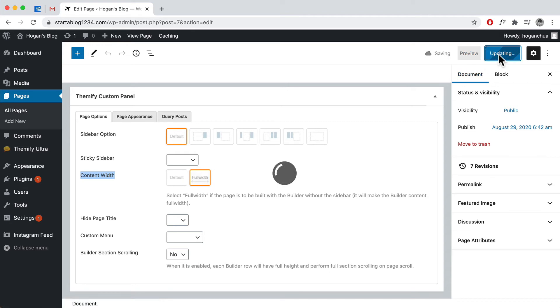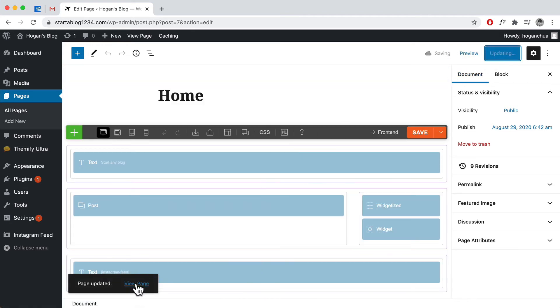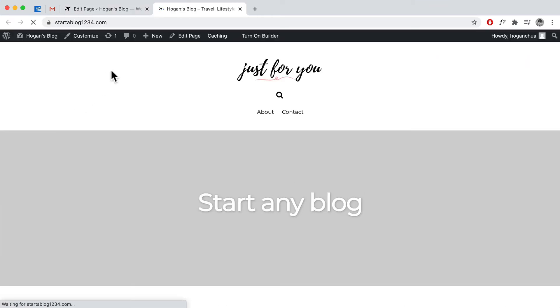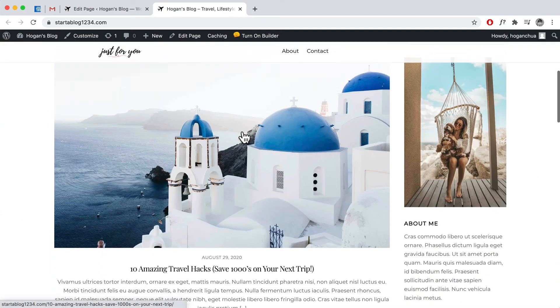And then we can scroll down to here, themify custom panel content width, and make sure that is full width. Click on update. And then we can click on view page or you can click on permalink and head back over there.